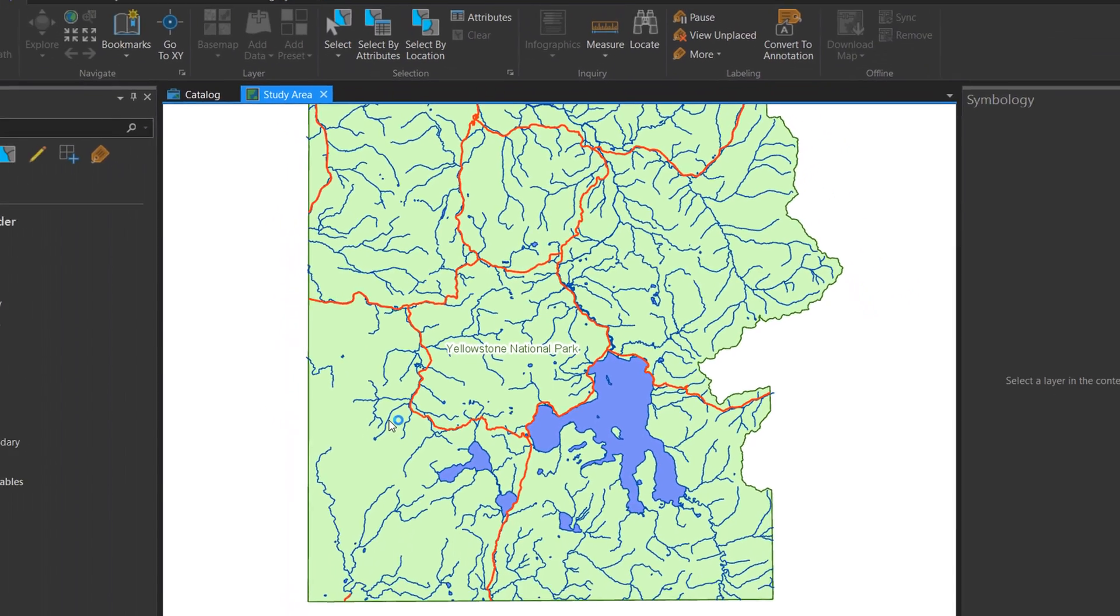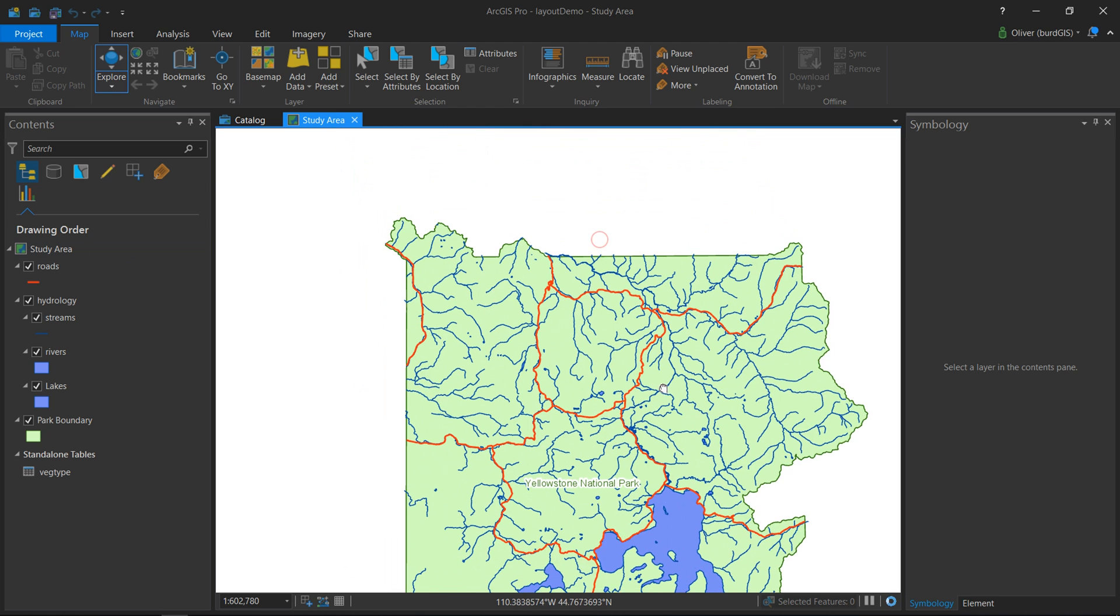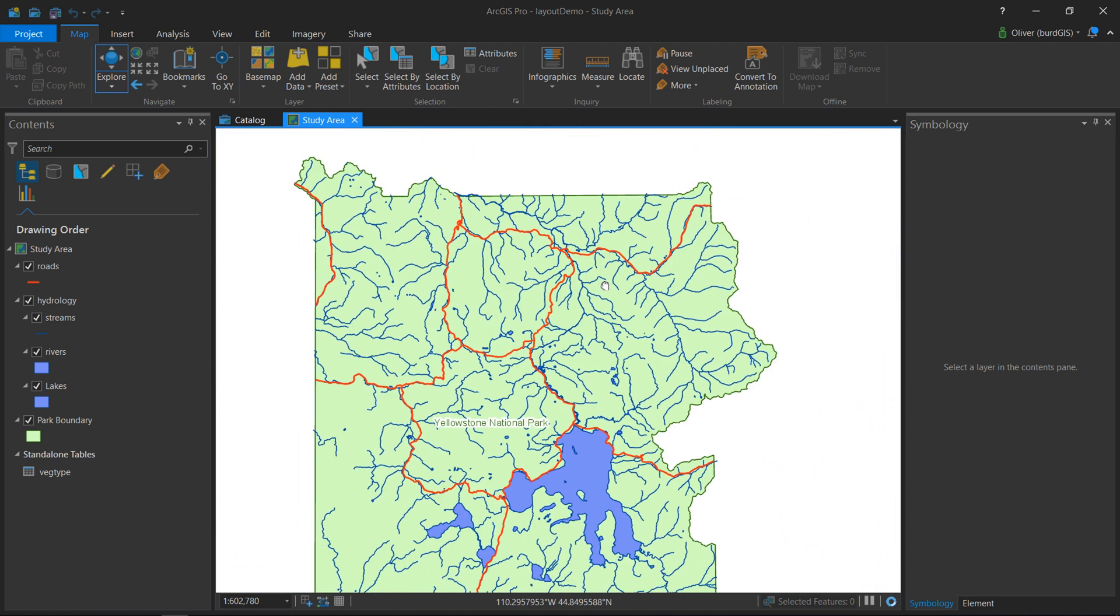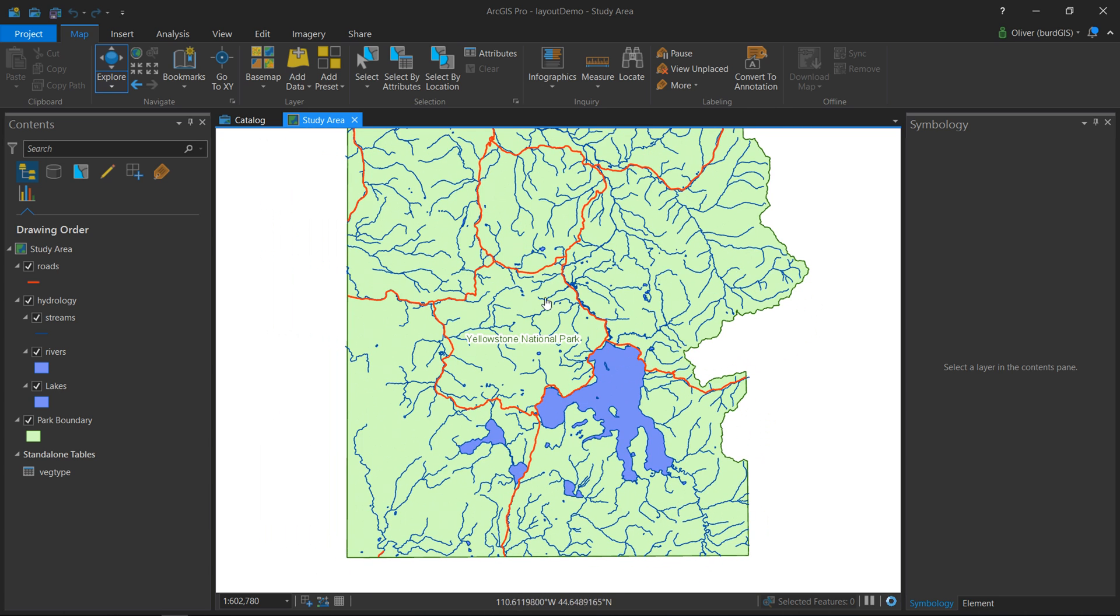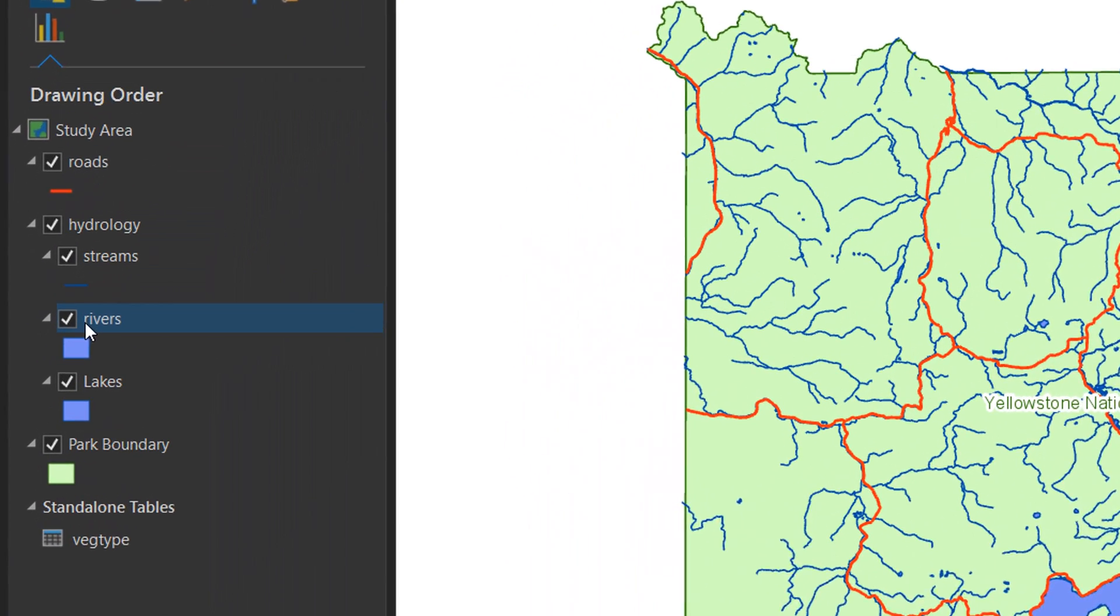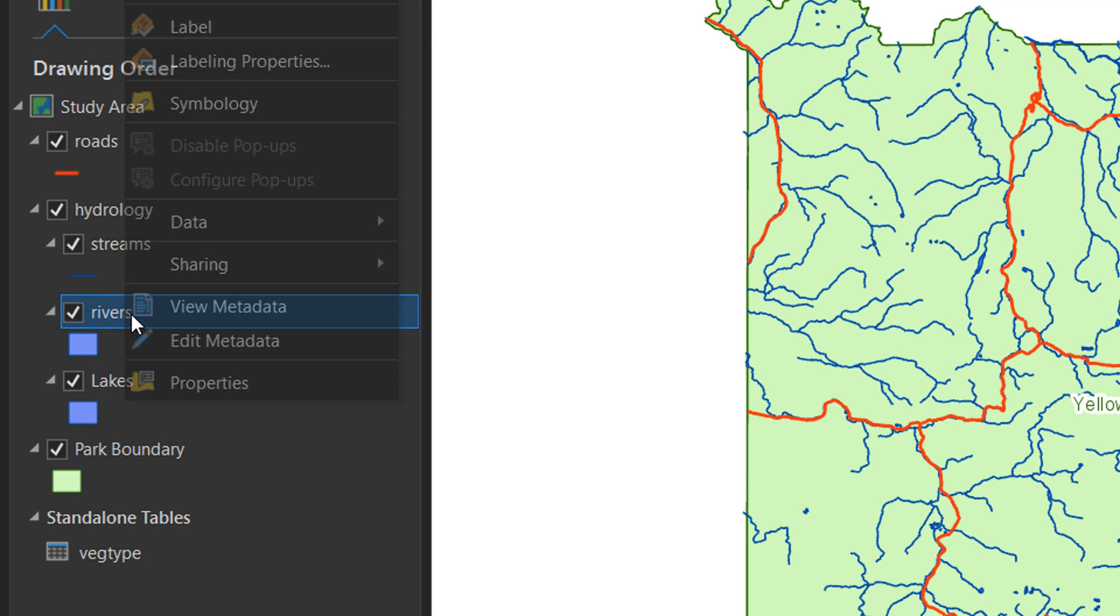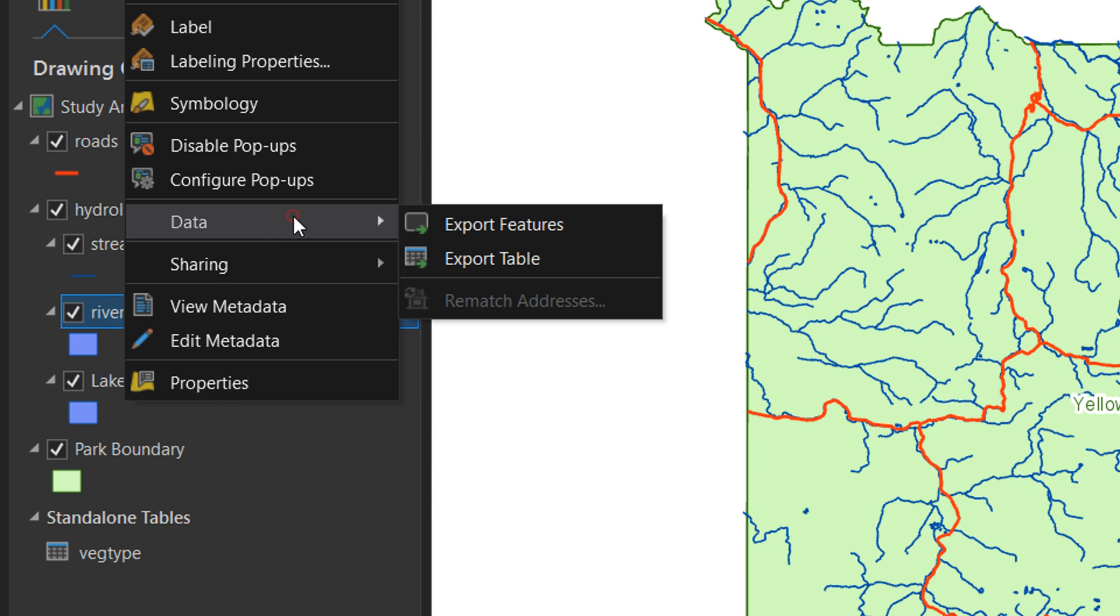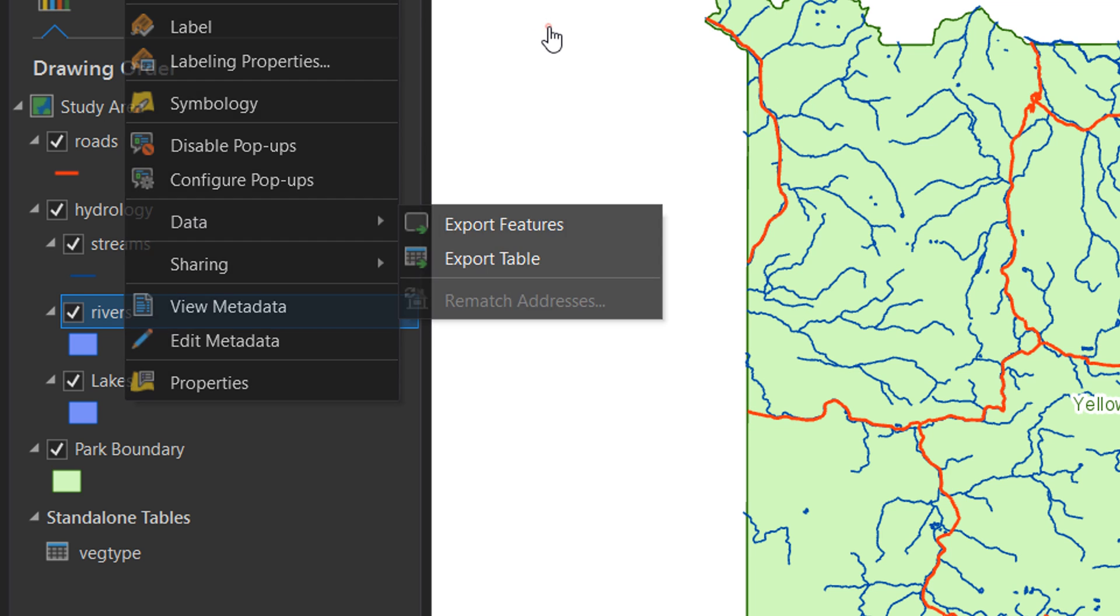And there it is. Here's my study area map. I can see this, it behaves just like a normal map in ArcGIS Pro. If you do get any red ticks down the side here, it means that ArcGIS Pro cannot find your original data, so you may need to right-click it, go to Data, and rematch addresses. Fortunately, all of mine has come in rather well.